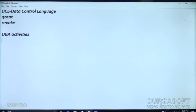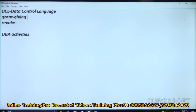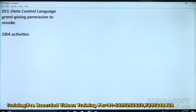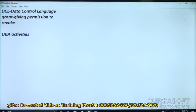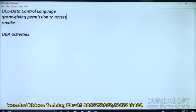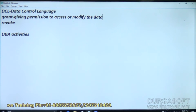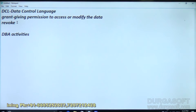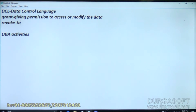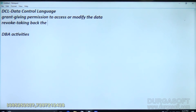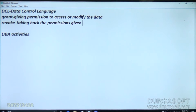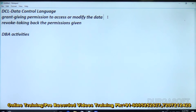Again I will repeat it because here we are giving permissions. GRANT means giving permission to access or modify the data. REVOKE means taking back the permissions that were given. These two are given for one user from another user.